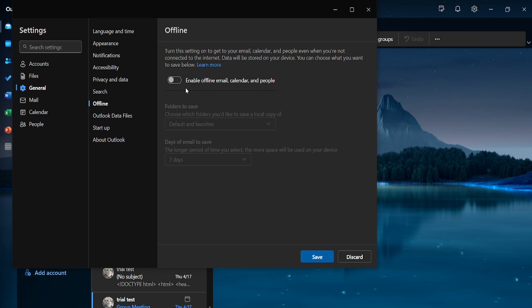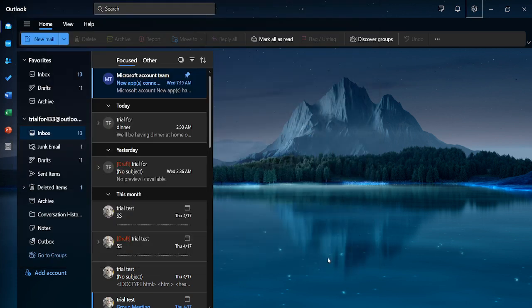Finally, to ensure these changes are applied, don't forget to click Save. This step is crucial as it confirms the adjustments you've made and secures your settings. Once saved, you're entirely done.